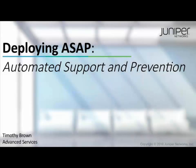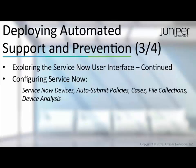Welcome back to Deploying ASAP, Juniper Network's Automated Support and Prevention Solution. In this third video, we will focus on best practices and more advanced concepts in ServiceNow, such as auto-submit policies and device analysis.